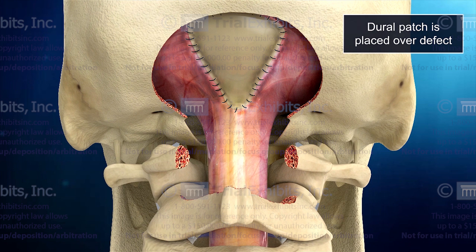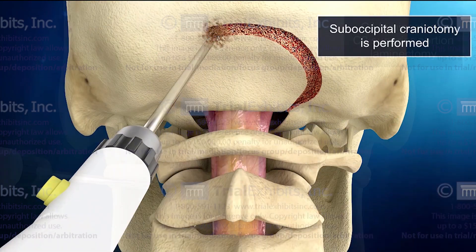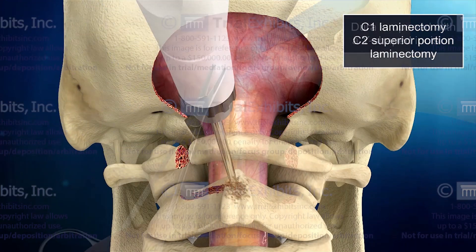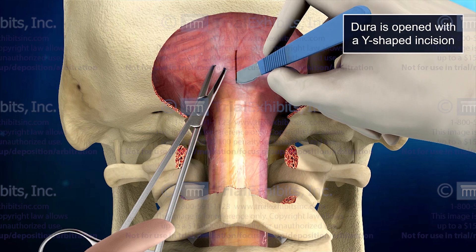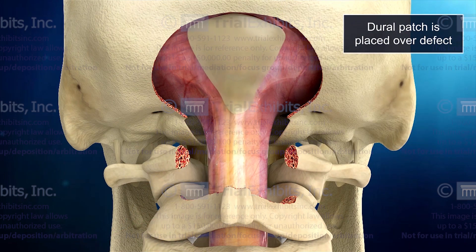Who says brain surgery has to be complicated? It's just craniotomy, laminectomy, incision, and decompression. What could be more simple than that?